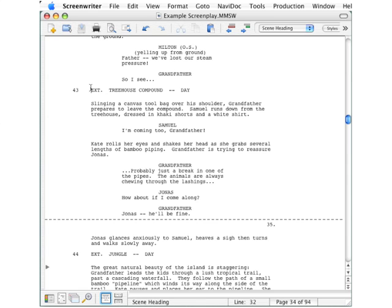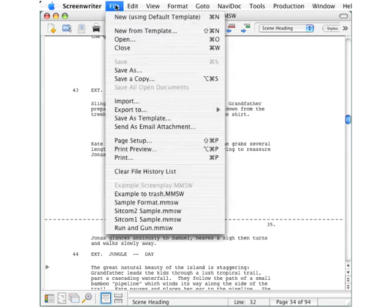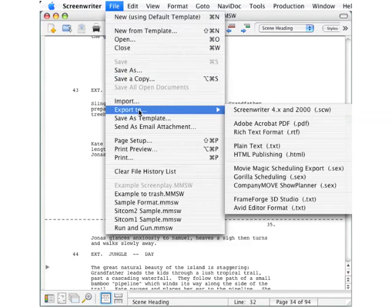To do that, go up to the File menu and select Export To. Here you're given several options.